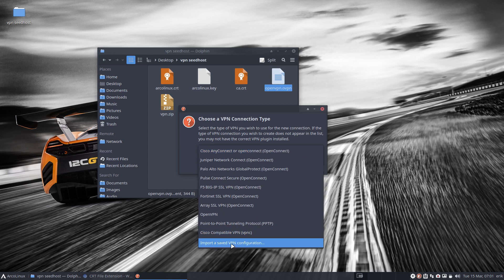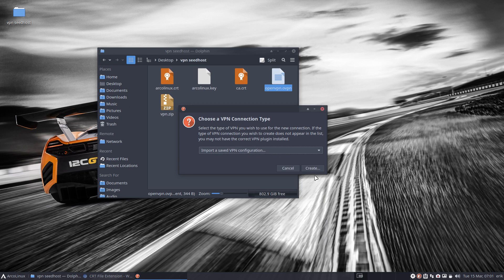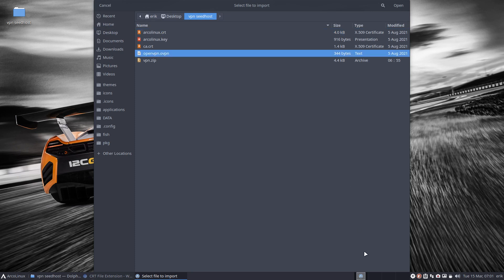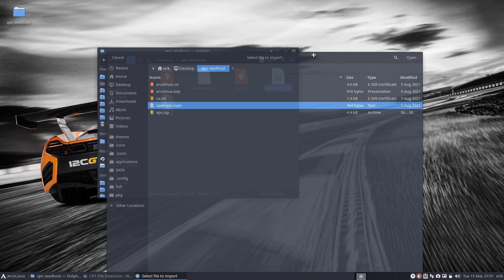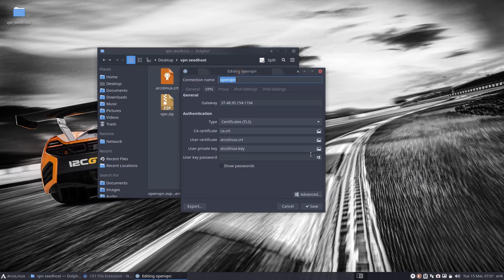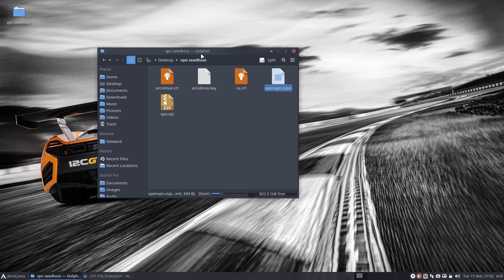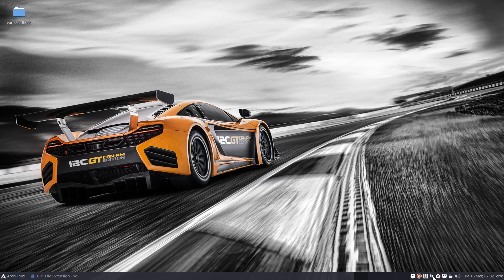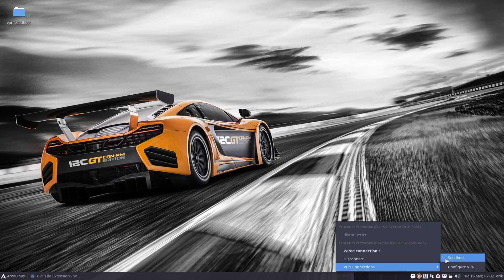Here it is — 'Import a saved VPN configuration.' Hit Create, then navigate to the desktop VPN folder and select the config file. It's been three years since I've done this and I never use VPN regularly because it slows down my system. You're safe, but you're always routing through the Seedhost server. In some countries you have no choice — activate it and you're done.